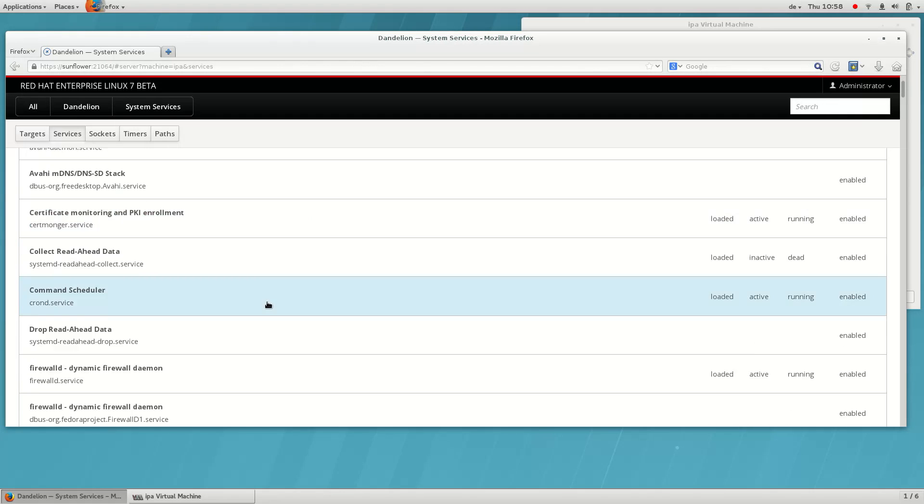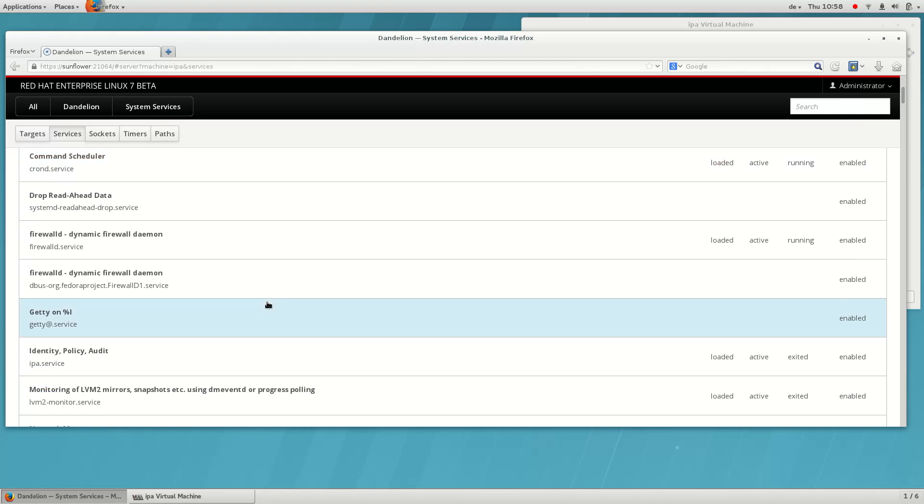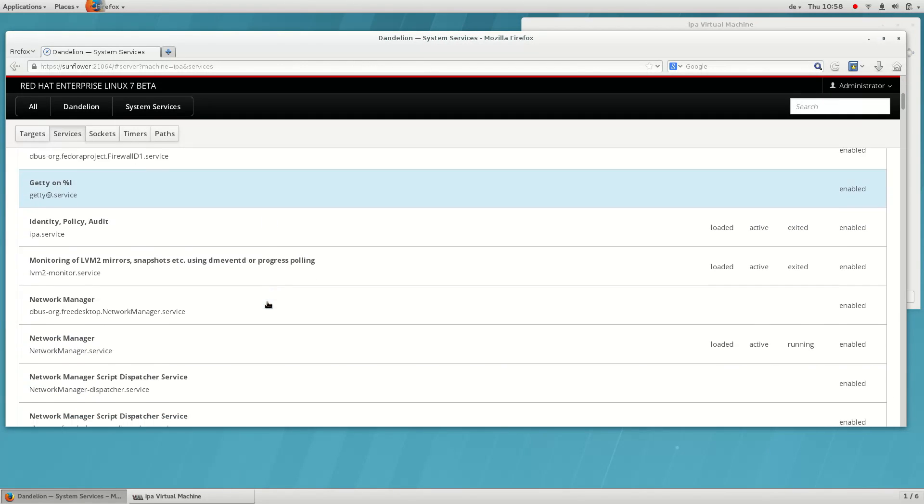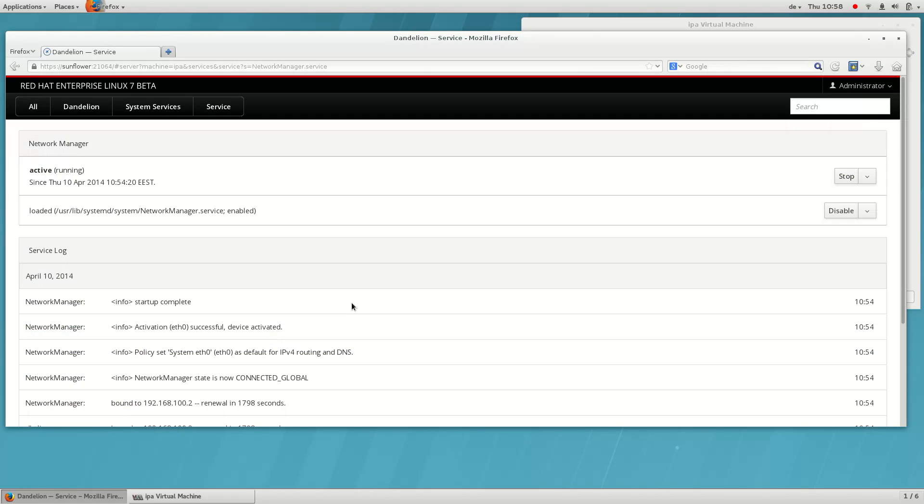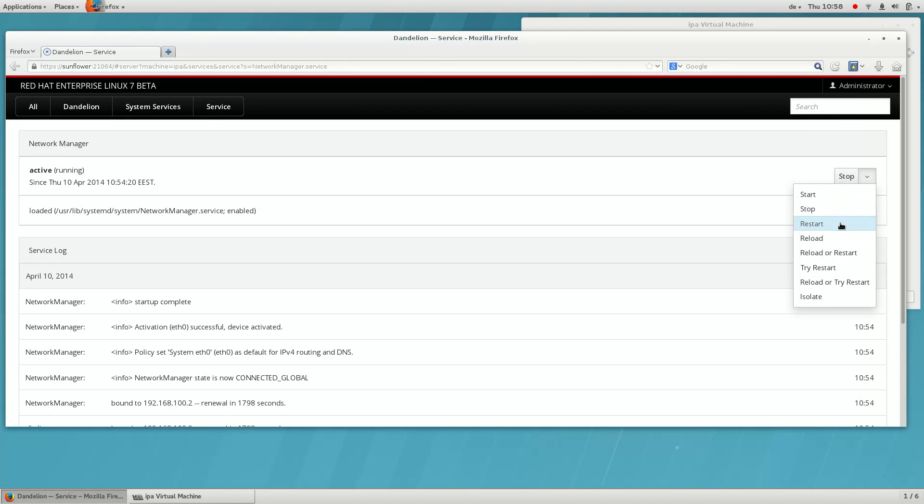Central to the operating system is the services it's running. Here are the services controlled by systemd on this system. Clicking on any of them allows you to see the details of the service together with its journal entries.